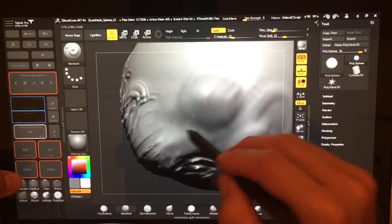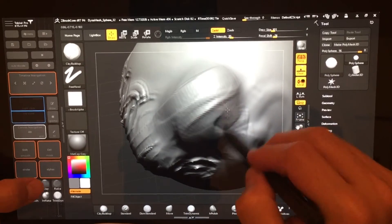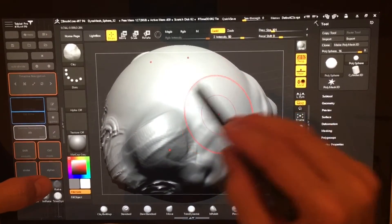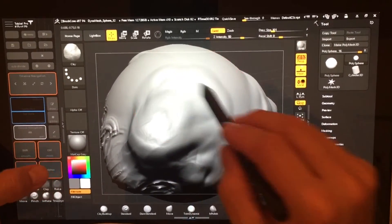And then obviously down here, I think I demonstrated this already. We're just doing different types of brushes.